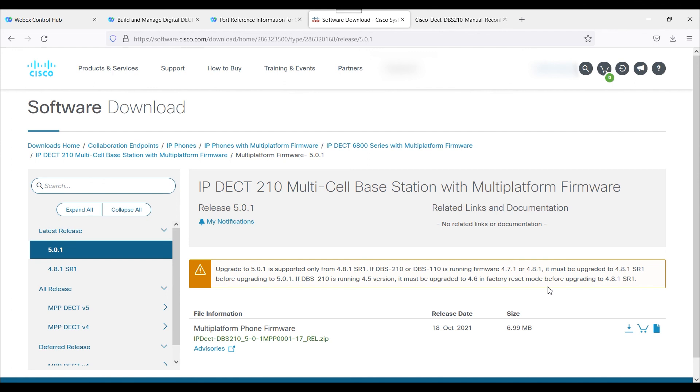In any case, thank you for viewing the video. Hopefully this helps you with the provisioning of the DBS 210 MPP firmware with WebEx Control Hub. Thank you.